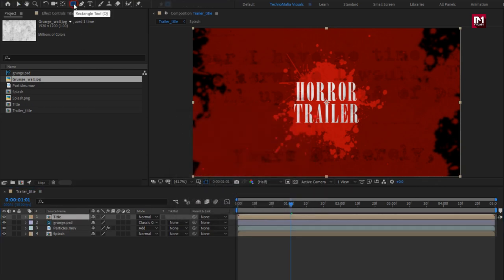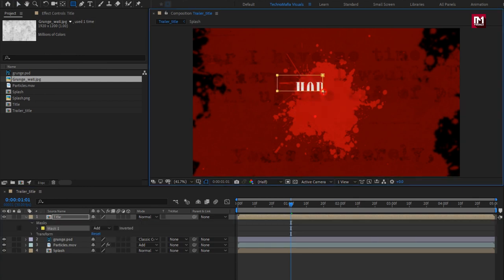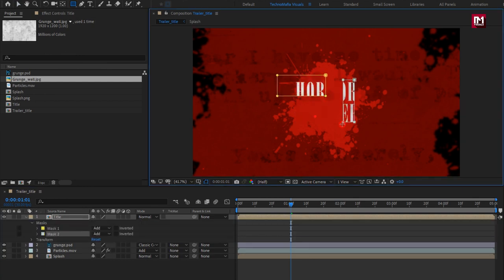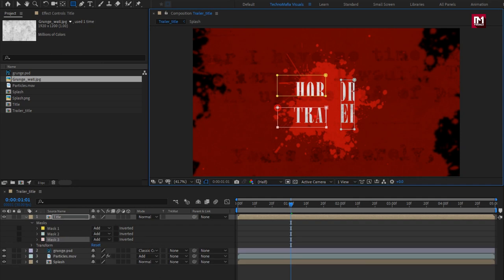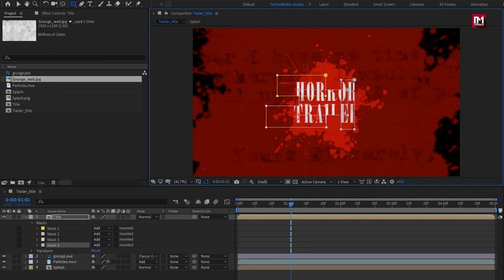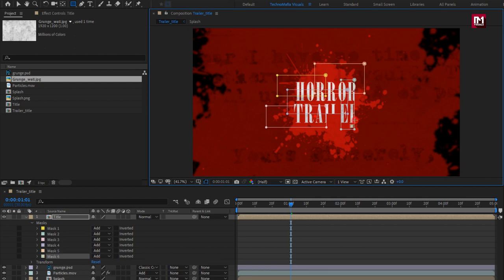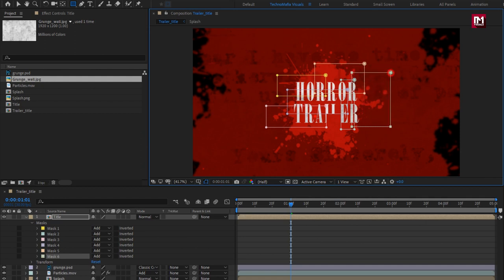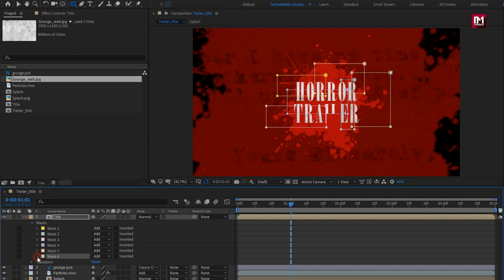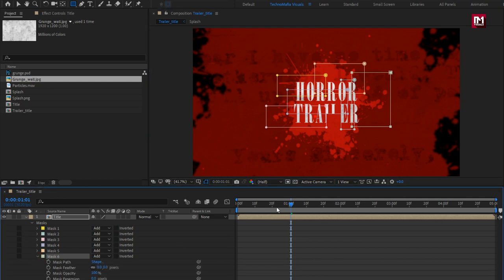Now select the rectangle tool. Now create mask over the title as shown. We will create multiple mask layers covering the text layer. You can edit the mask layer any time. For each mask layer, we will create keyframe for opacity.